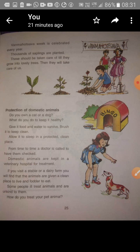Other than plants, we also protect animals. Some of you might have a pet like a cat or dog. You take care of it by giving food and water, brushing and keeping it clean, allowing it to sleep in a protected place, and calling a doctor for checkups from time to time.